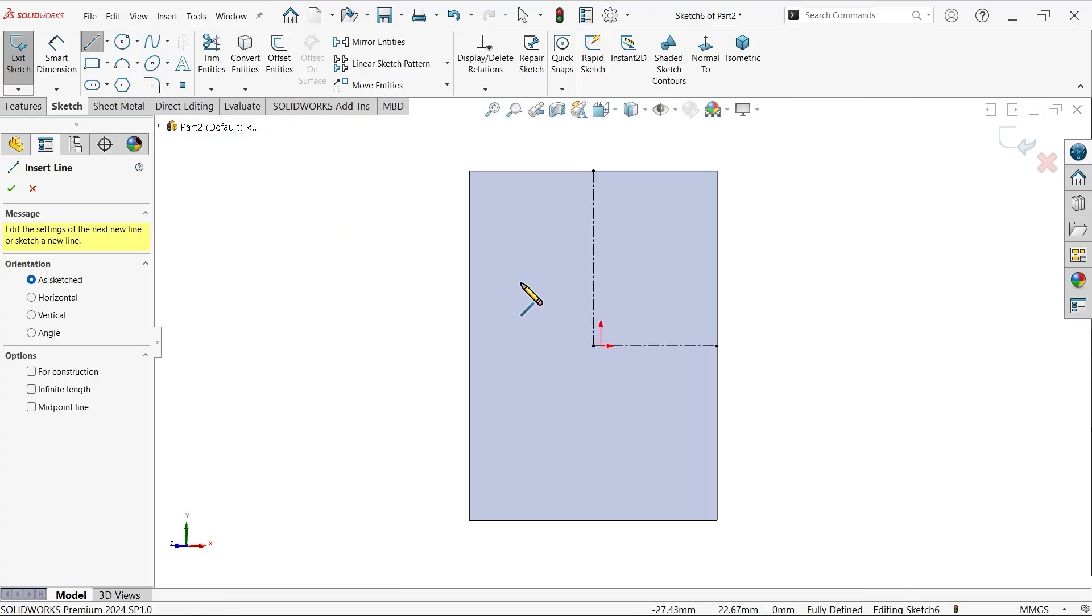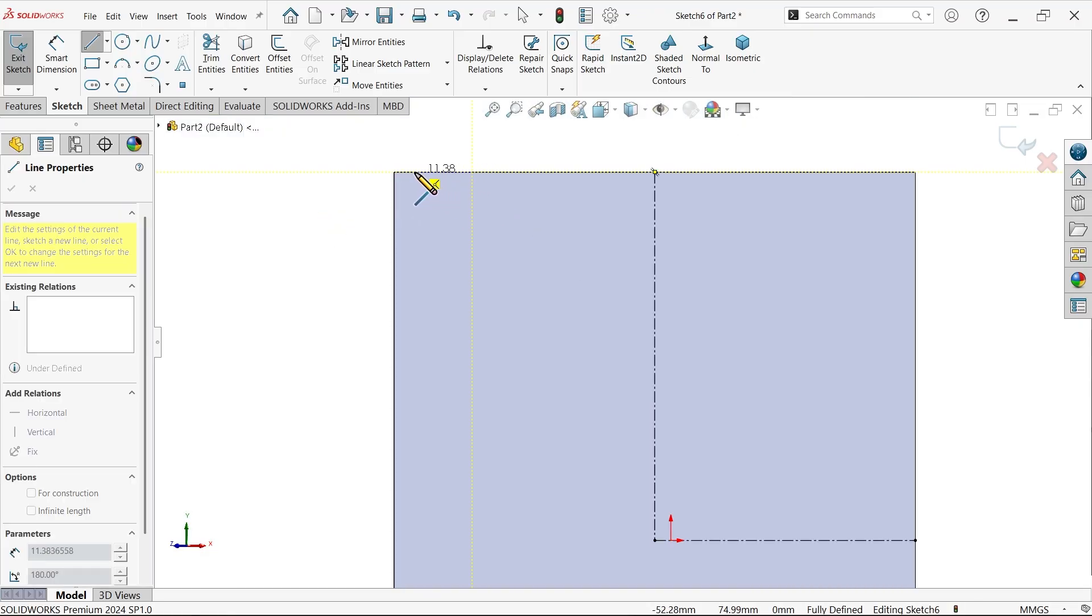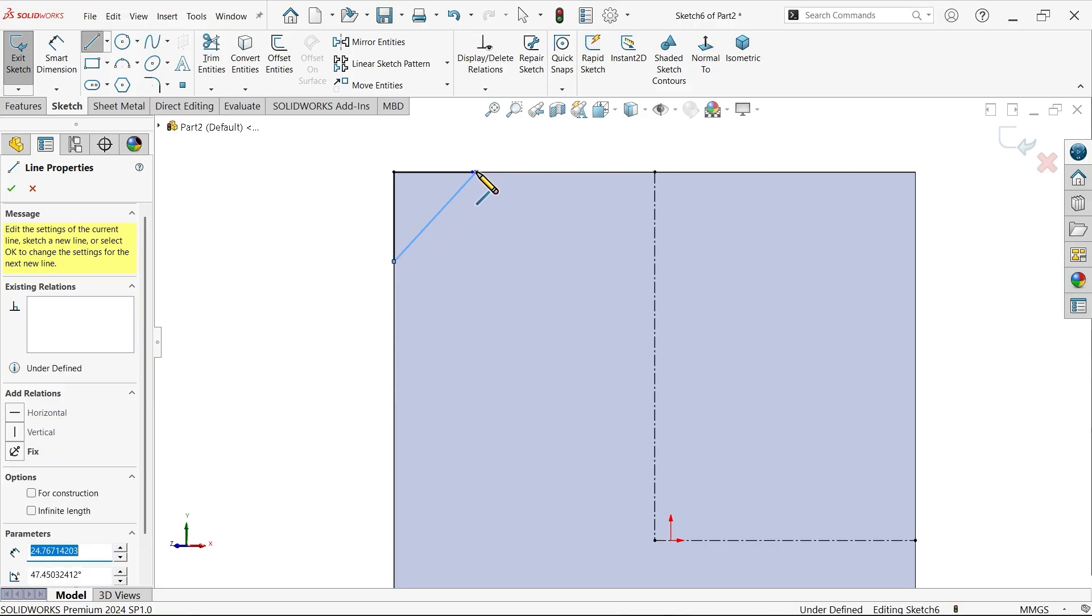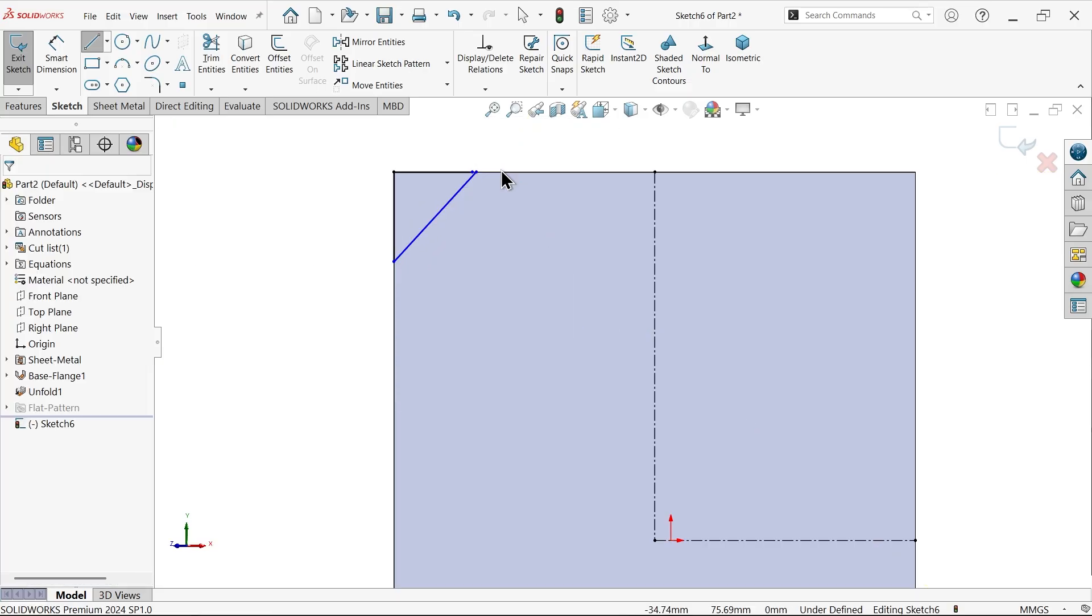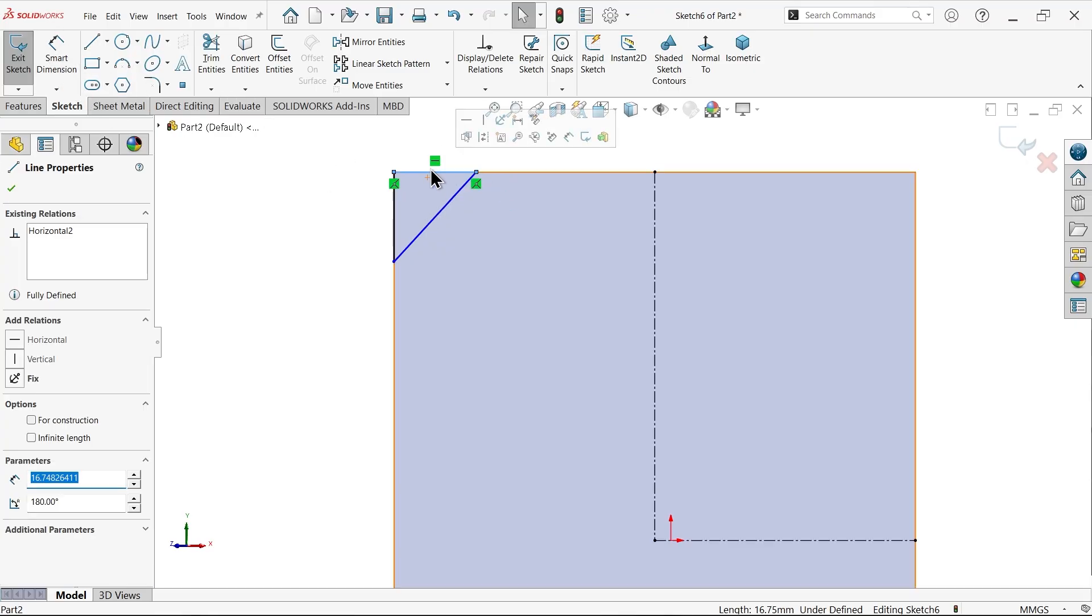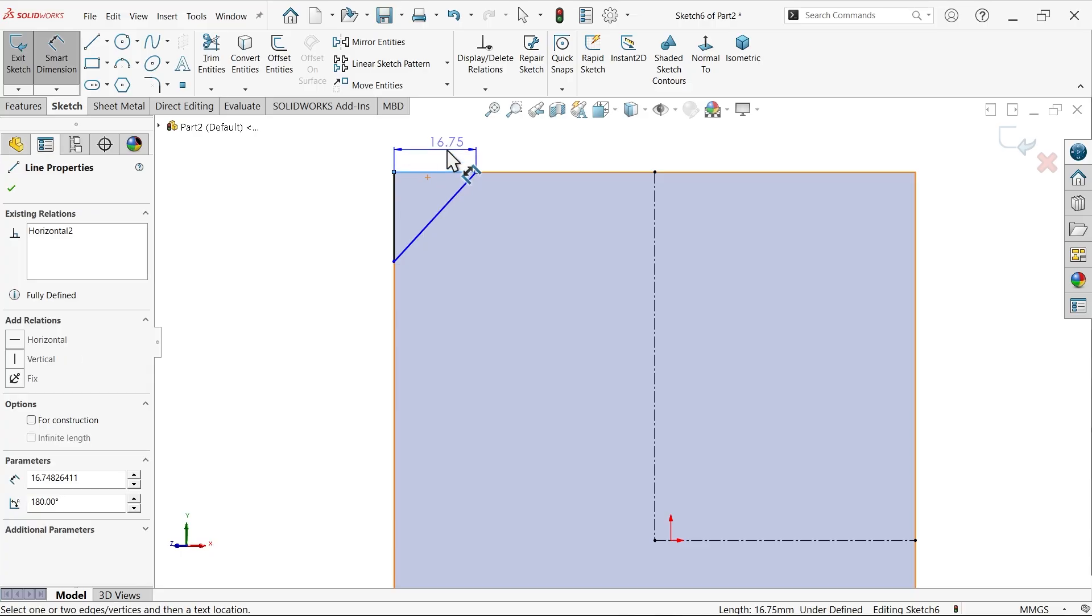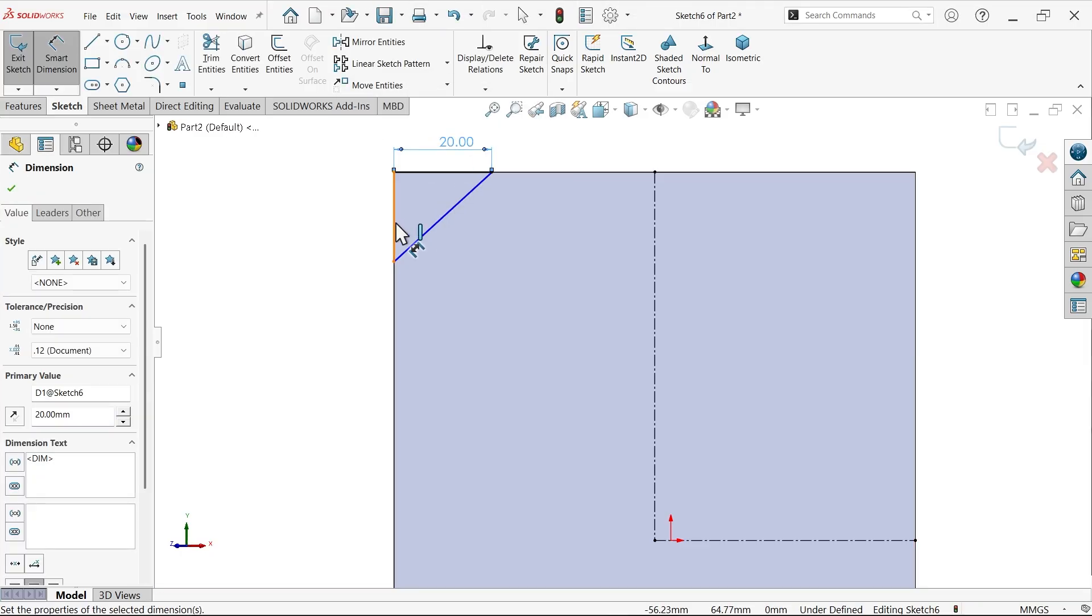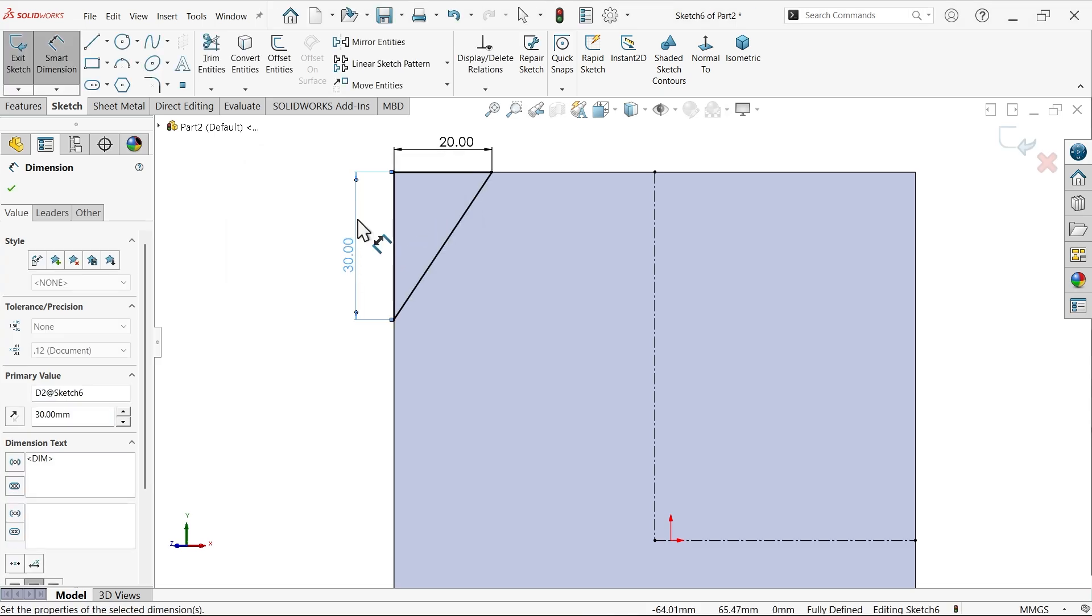Again activate line tool. Smart dimension: 20 millimeter, this is 30 millimeter, 20 millimeter, this is 30 millimeter.